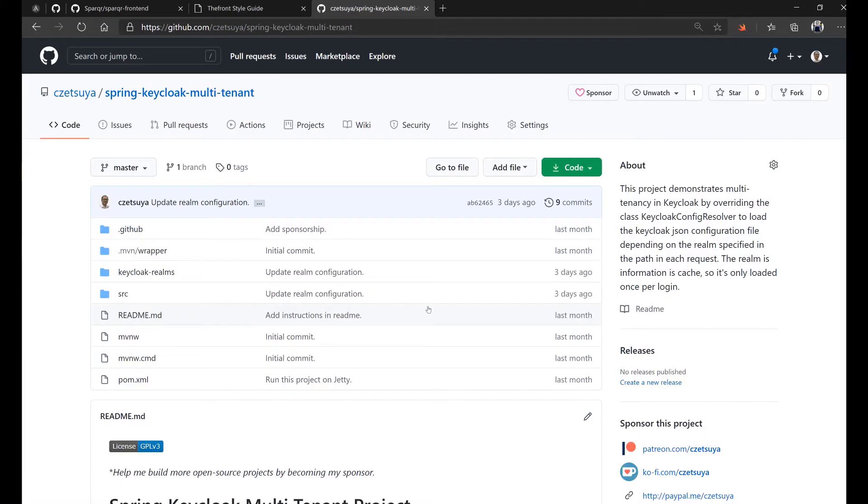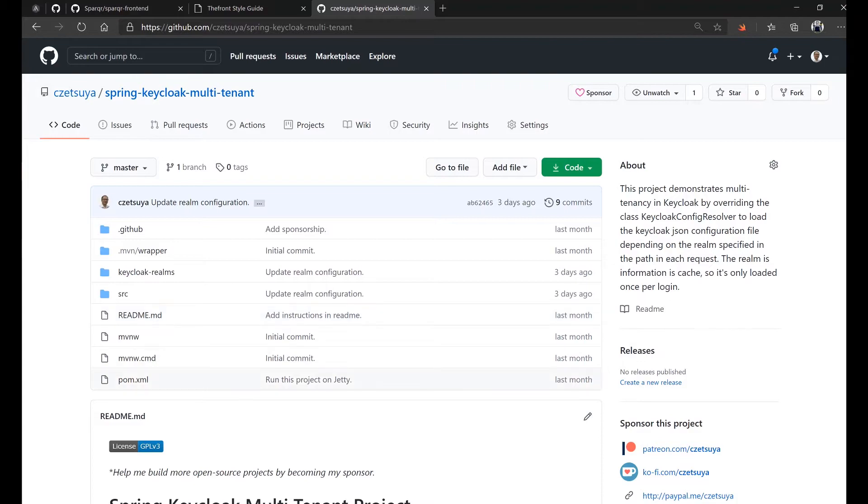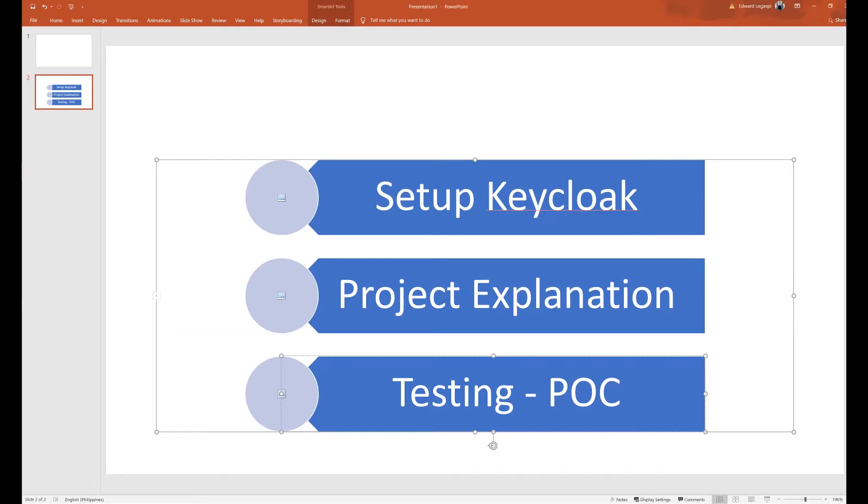Let's continue by looking at our POC project. Before we begin, make sure to clone this repository, spring-keycloak-multi-tenant available in my GitHub account, github.com/setsuya. And then we will set up Keycloak, and we will do some project explanation. And finally, we will run some testing for our POC.